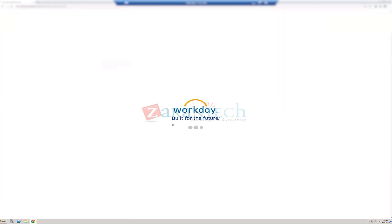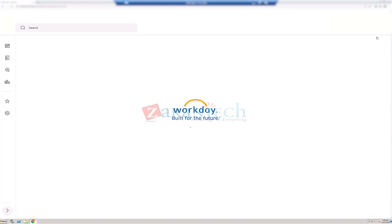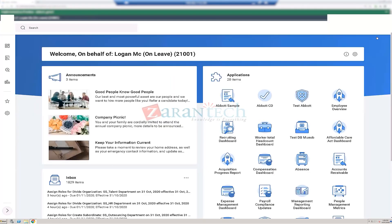You will be authenticated as Ben Thomas but acting as Logan McNeil — the profile picture changes. Moving on.